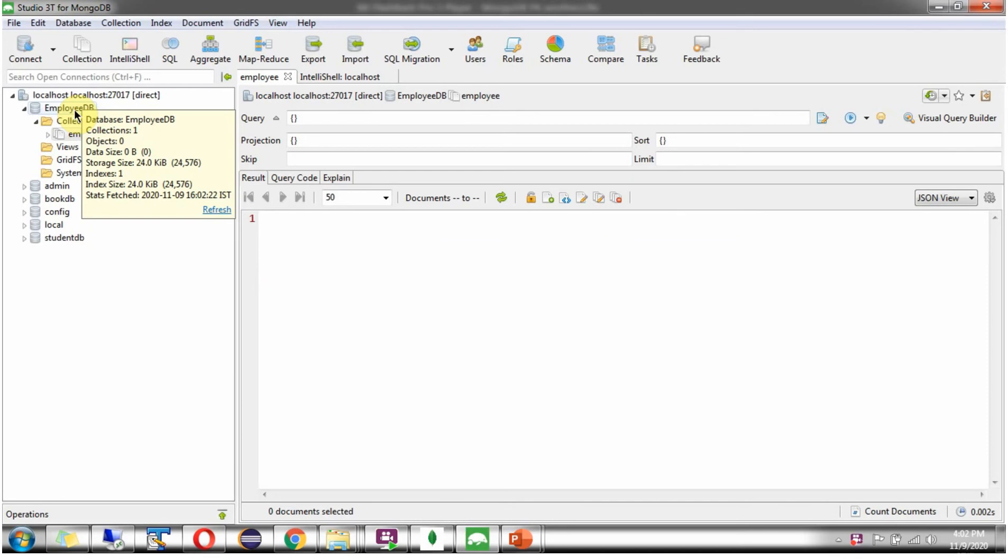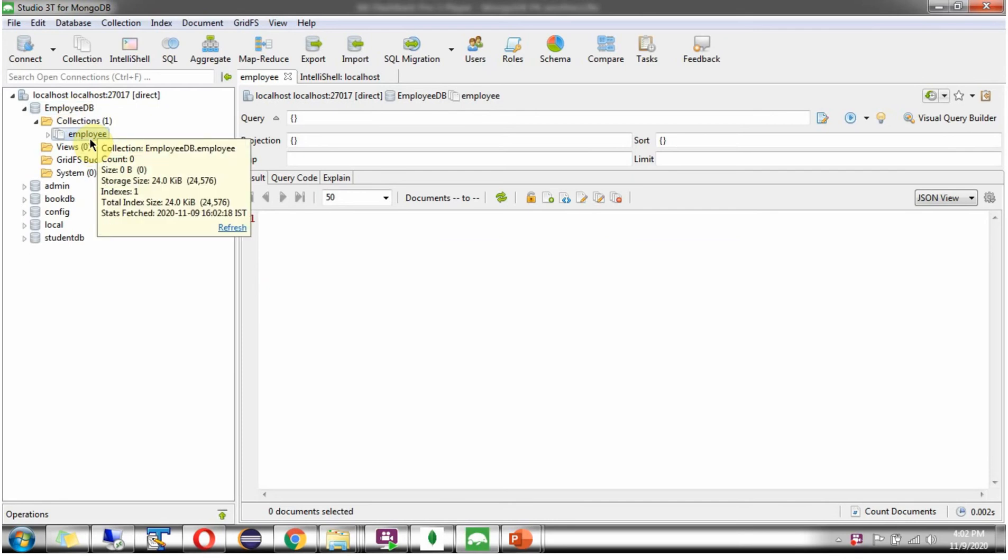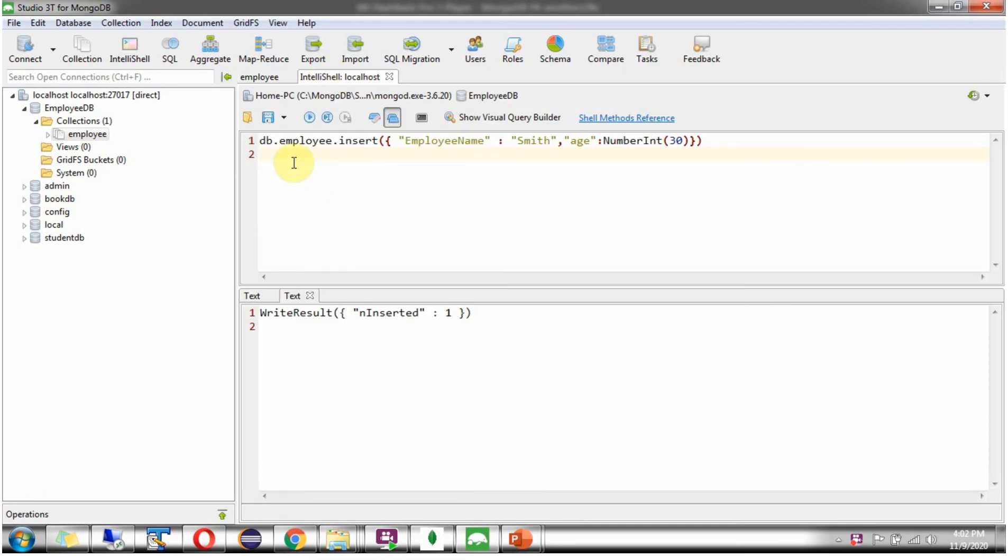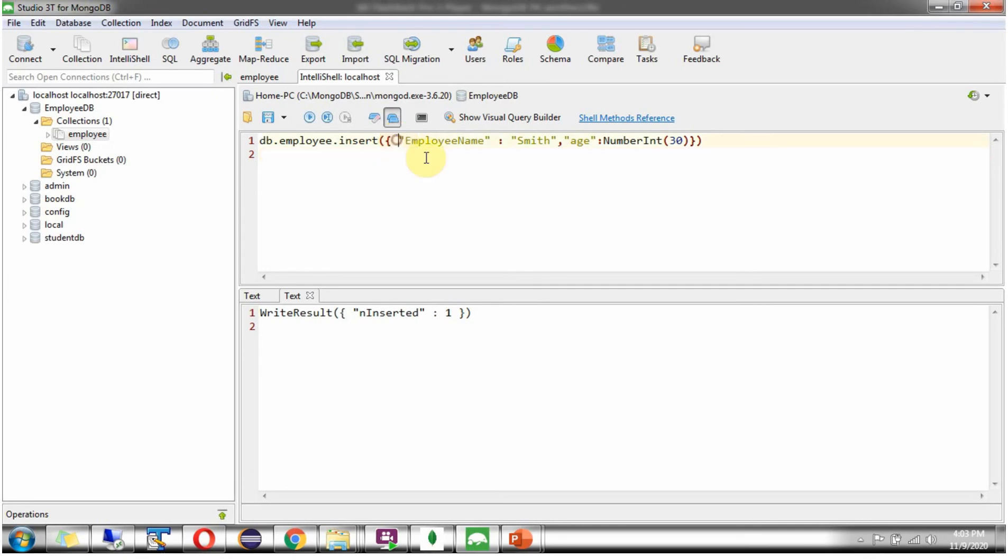Here you can see employee DB and it has employee collection. And it does not have any records. Here using this query, I am going to insert one document in employee collection. DB dot employee, employee is the collection. Then insert command and the document. Here I have not specified underscore id and its value. So MongoDB will automatically generate underscore id field and its value.